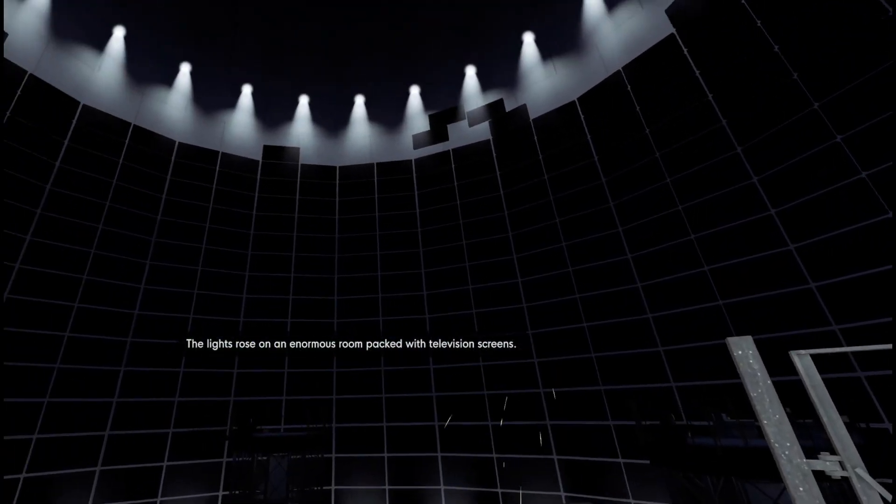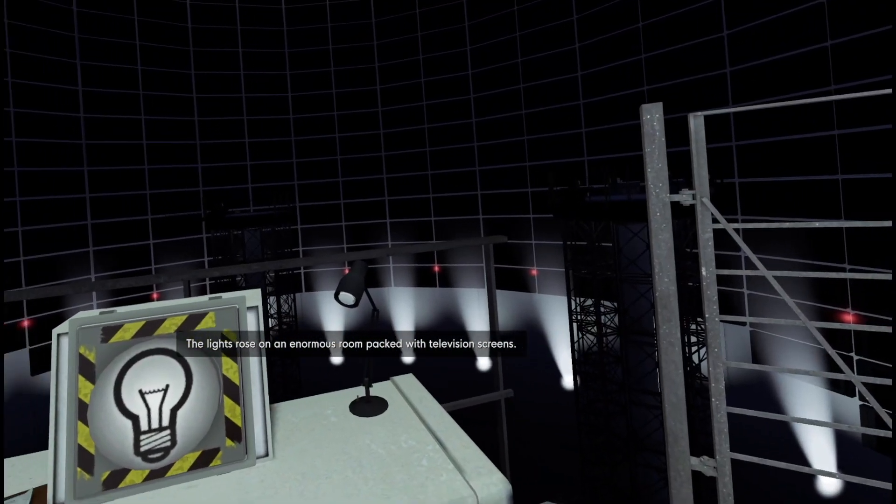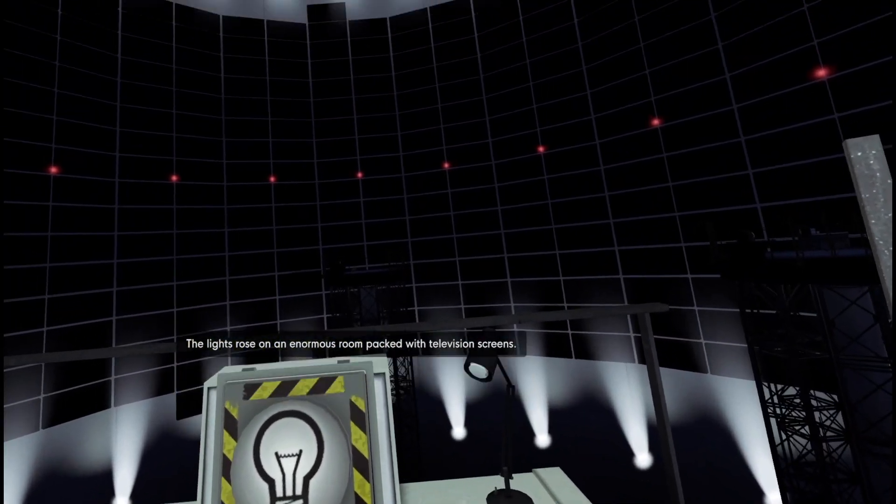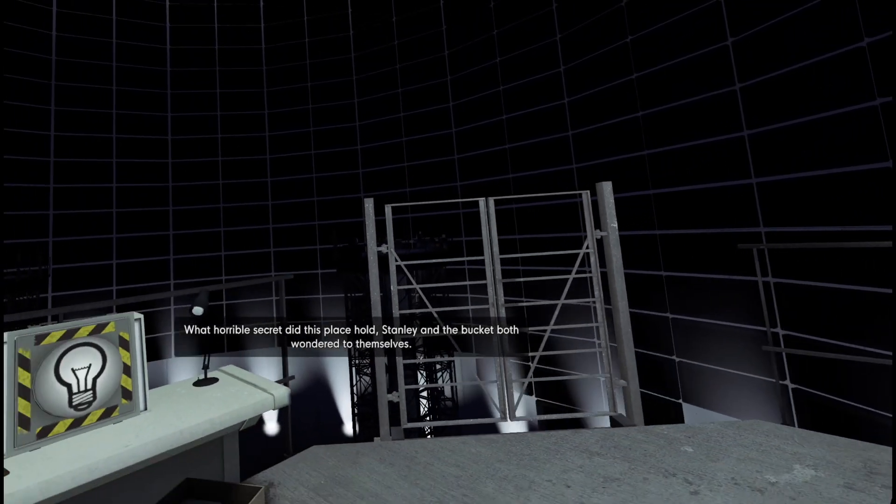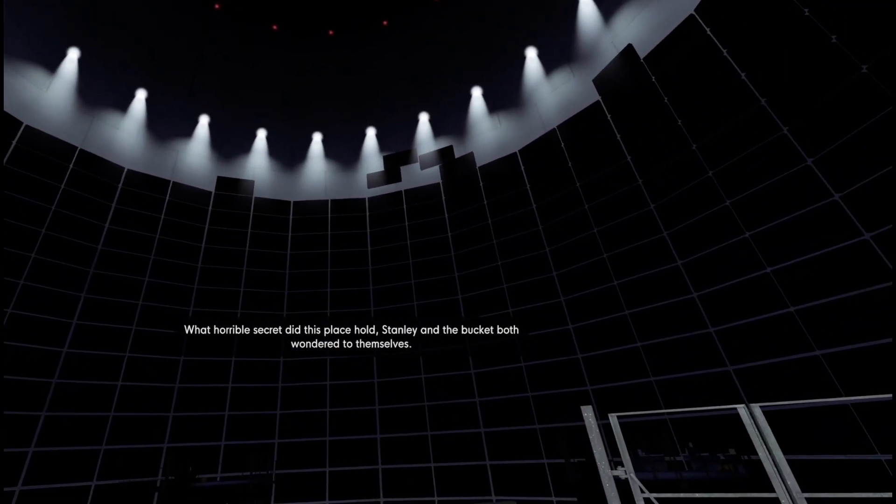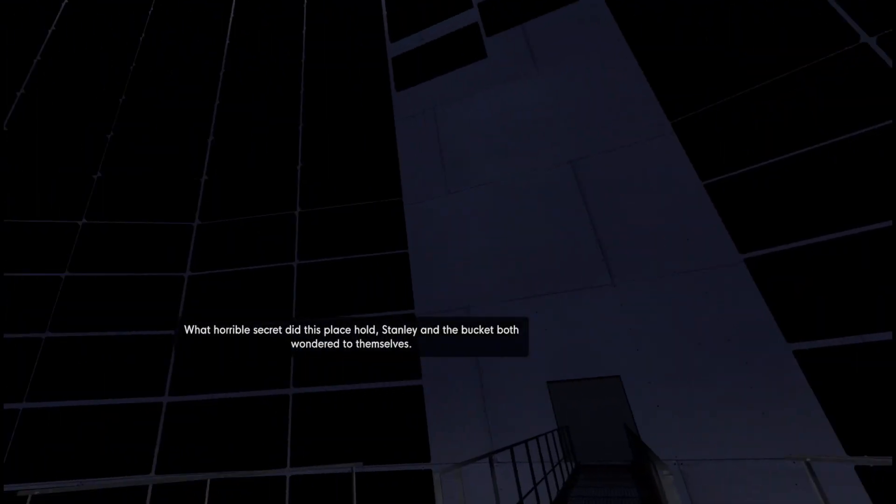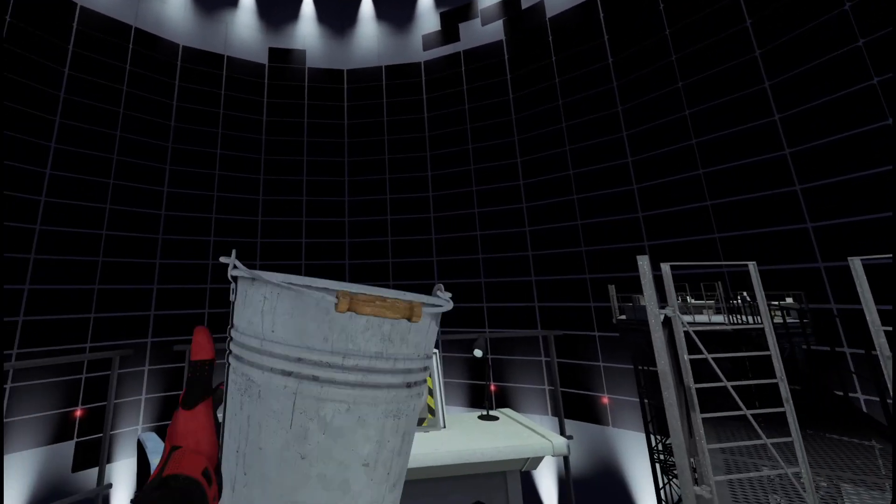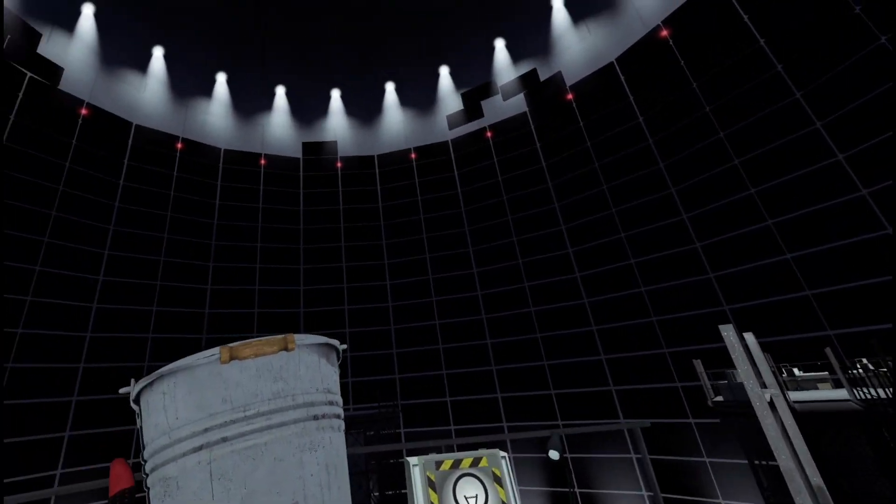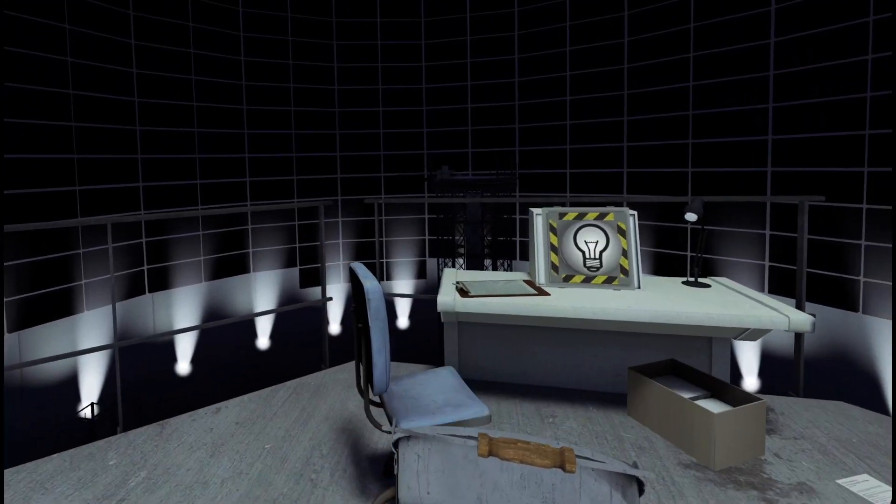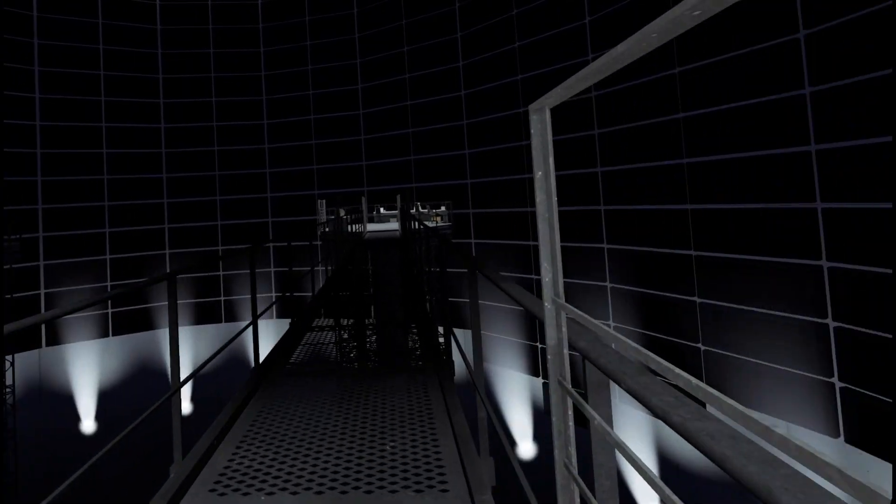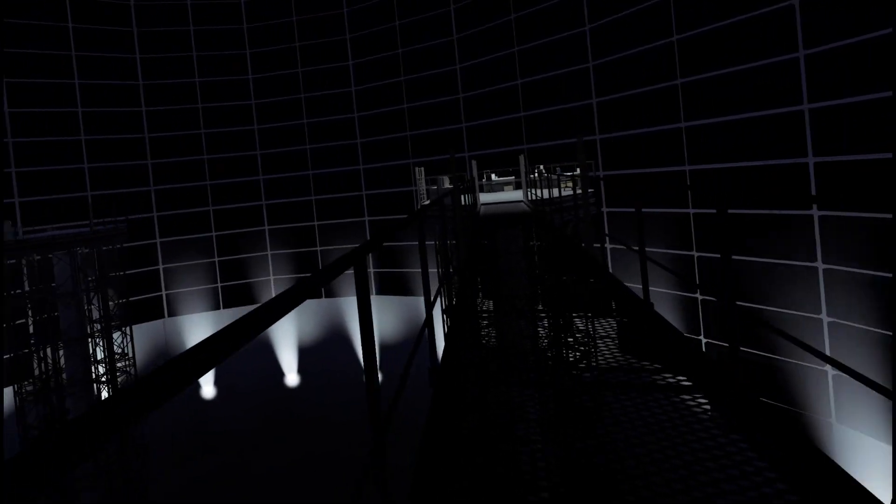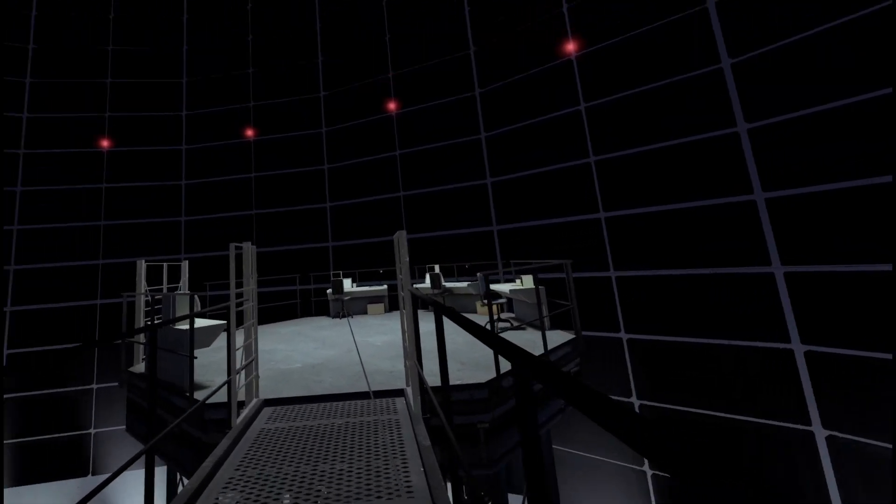The lights rose on an enormous room packed with television screens. What horrible secret did this place hold? Stanley and the bucket both wandered to themselves. Television screens are coming on this time. Didn't they come on, or was it after I got over here? I can't remember.